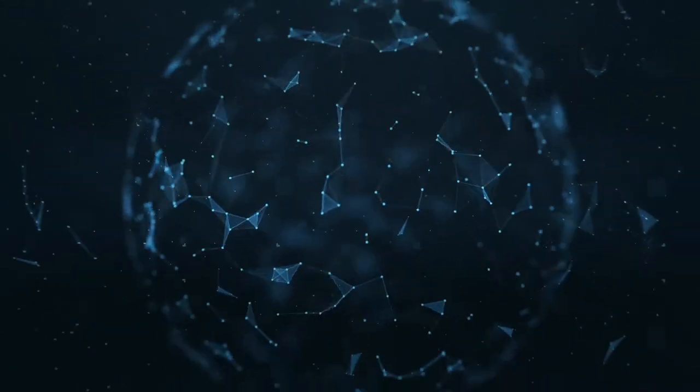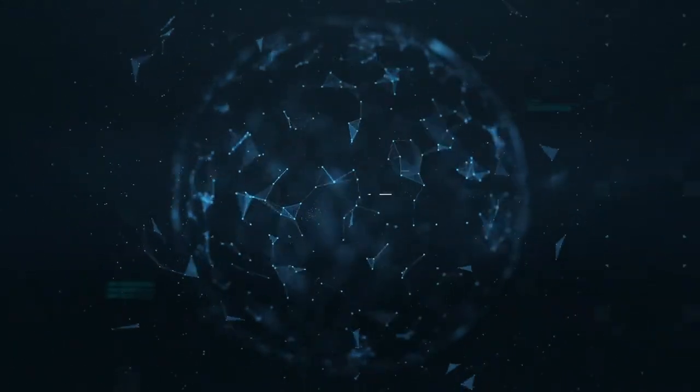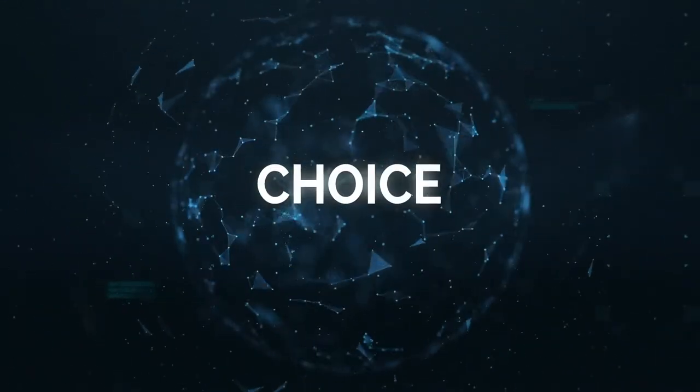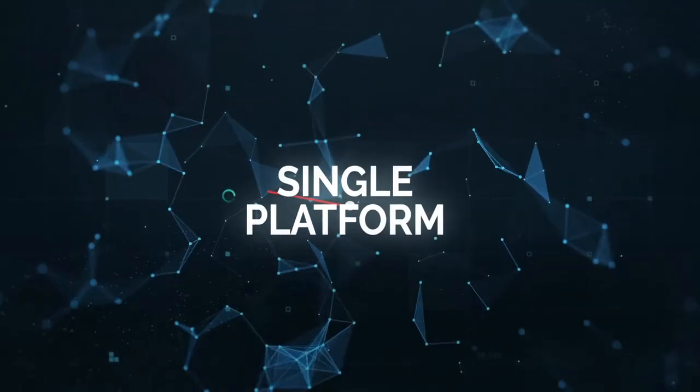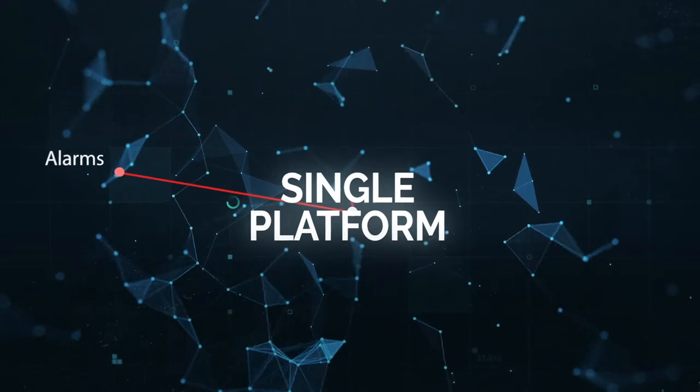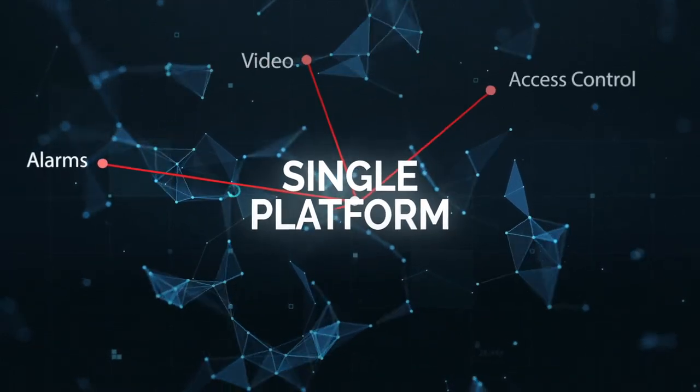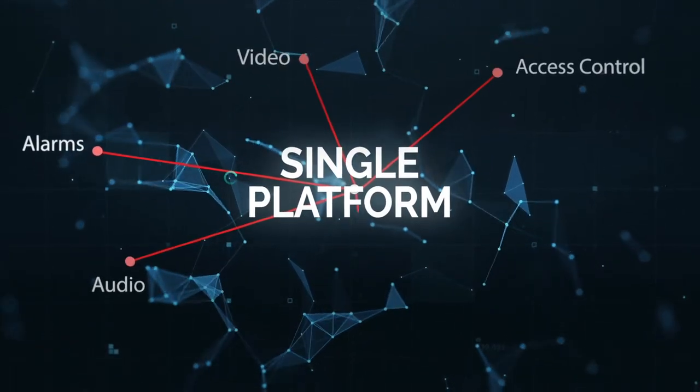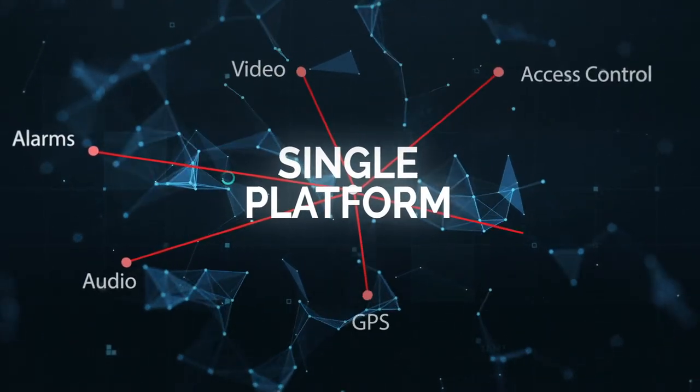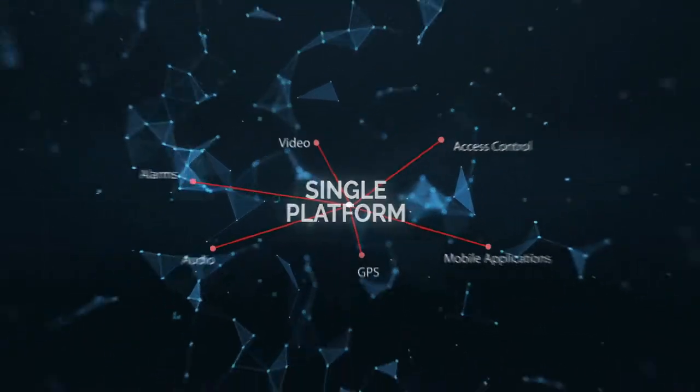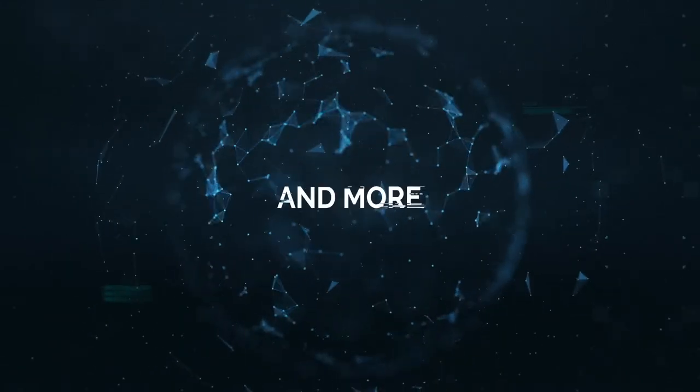Imagine a single platform that gives you the choice to monitor anything you want: alarms, video, access control, audio, GPS, mobile applications and more.